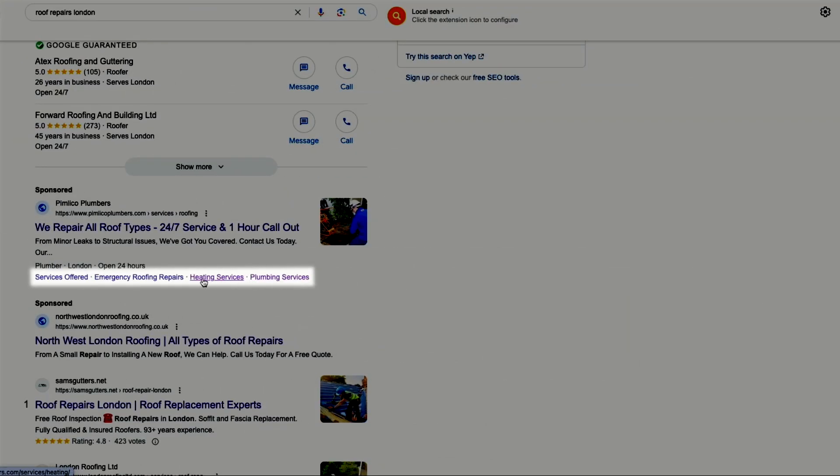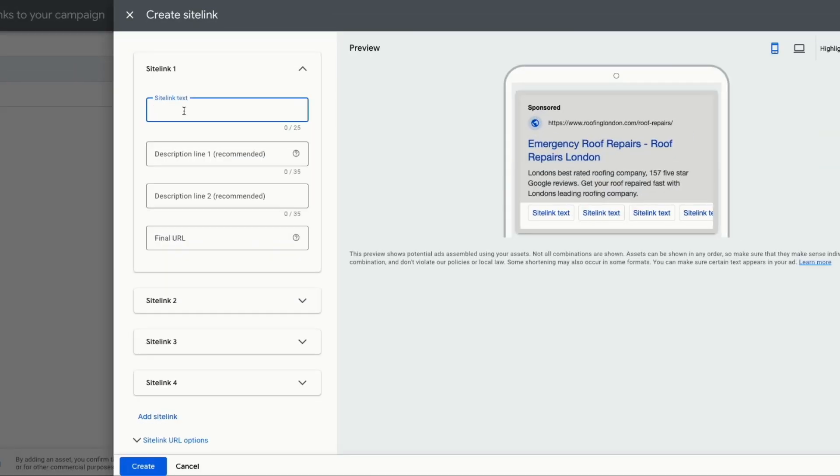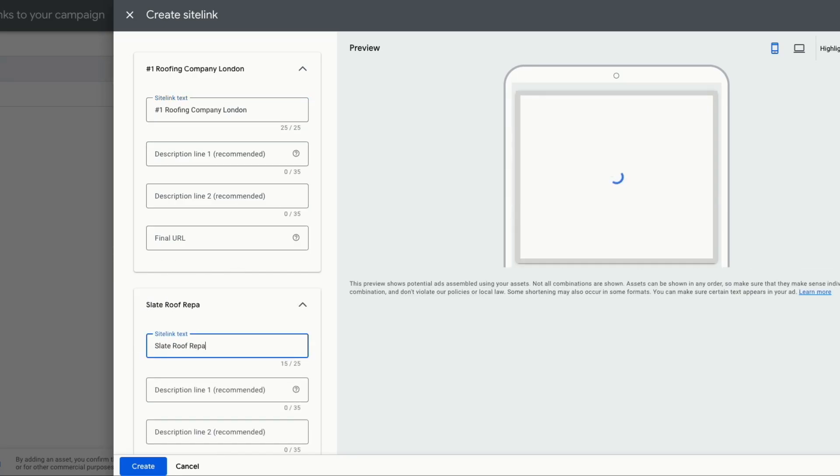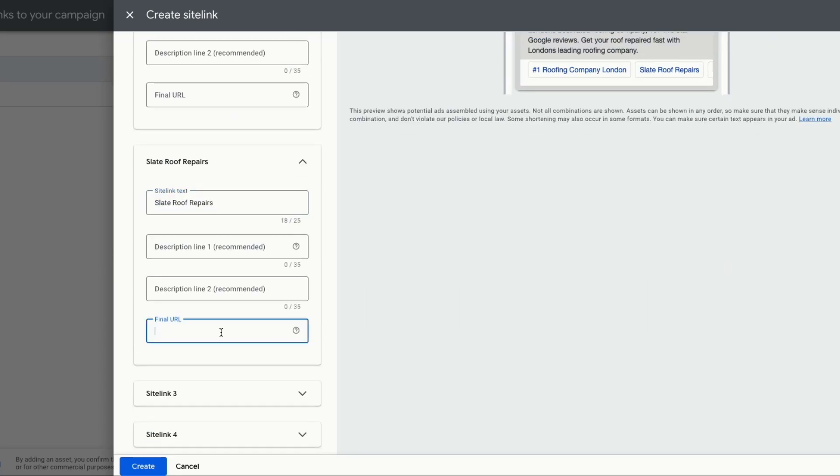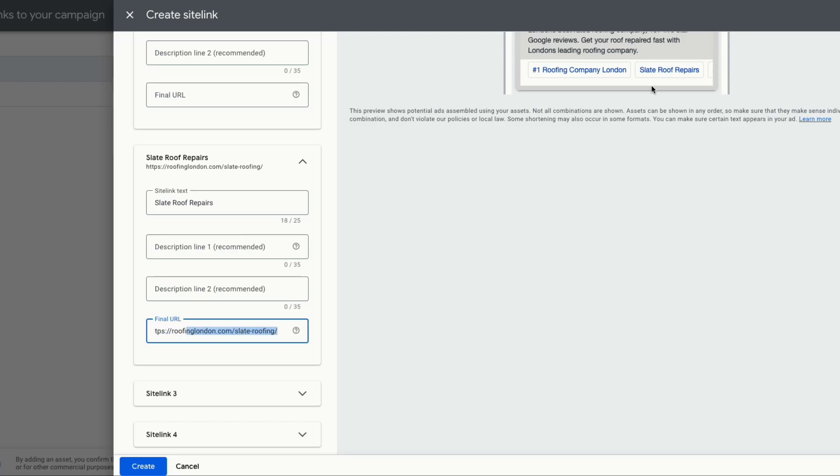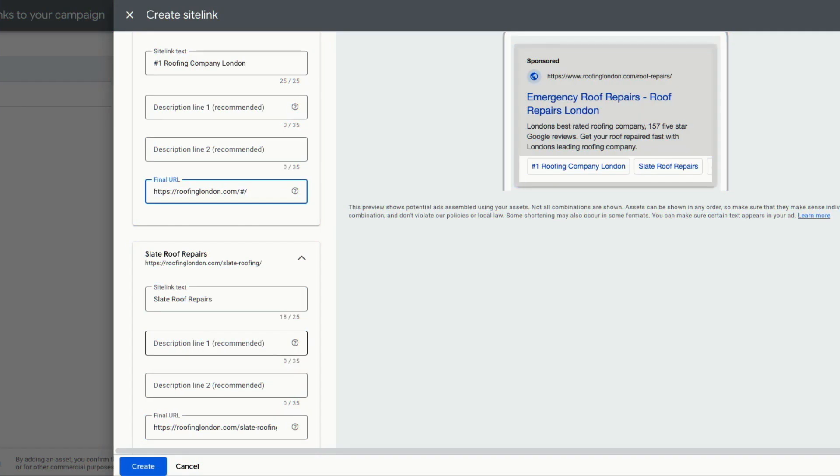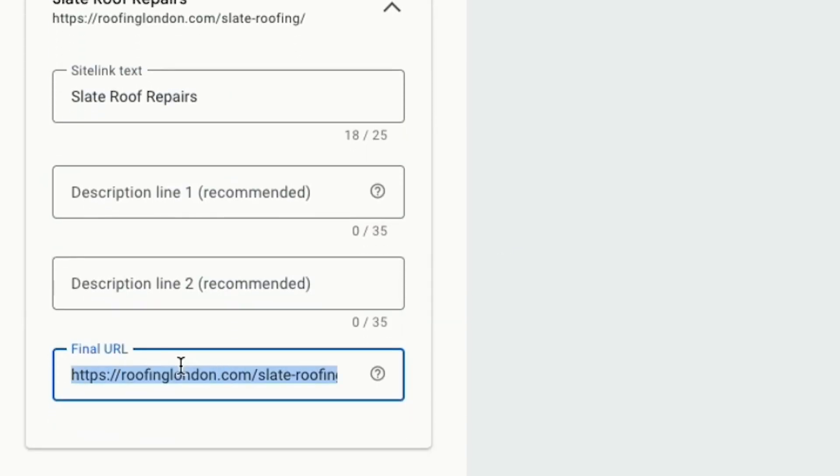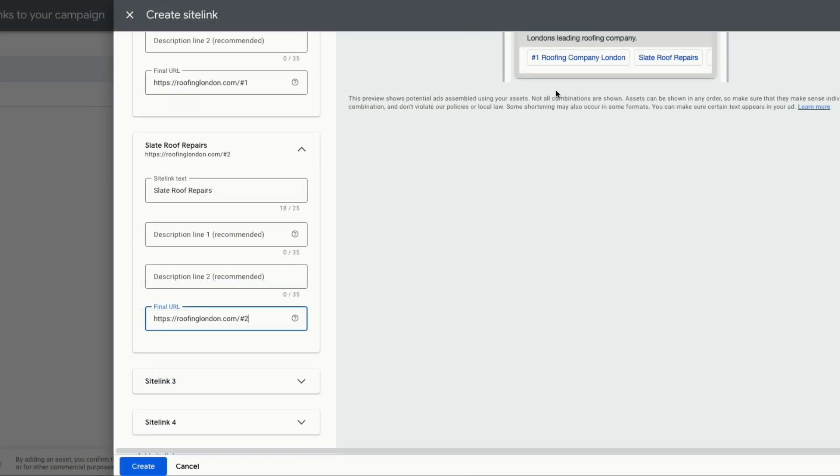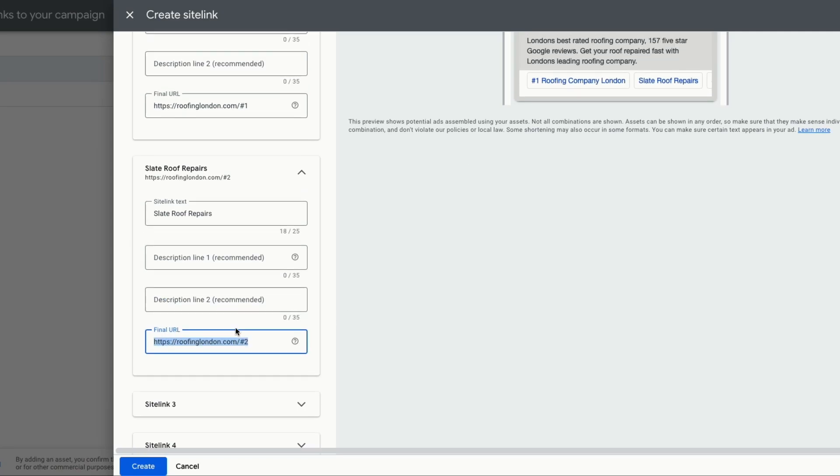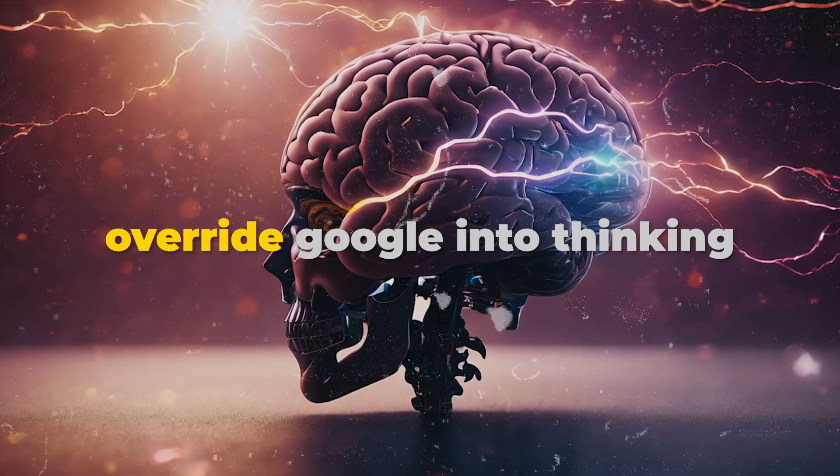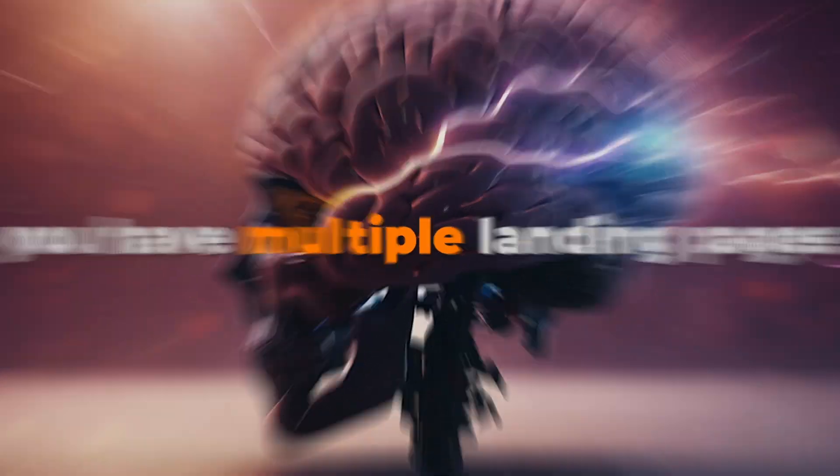So all of these are site links. And if you click on this, you'll go to the emergency roofing repair page. This will go to the heating page and this one will go to the plumbing page. So now let's put in our site links. Type number one roofing company, London. And below you can put in your description and URL. If you have different products and services, you can put them as separate site links as well. We'll put in slate roof repairs for our second site link. And in the URL, roofinglondon.com forward slash slate hyphen roofing. So now whenever someone clicks on this site link, it will take them to the slate roofing landing page. Google wants different URLs for each site links. So if you only have one landing page where you're sending all the traffic, just put in hash one and then hash two after the URL. This will tell Google that you have a different landing pages for different site links. But when a customer clicks on the ad, they'll go to a single landing page. This works as a way to override Google into thinking you have multiple landing pages.